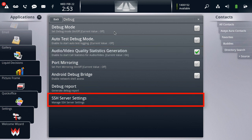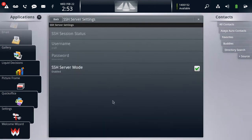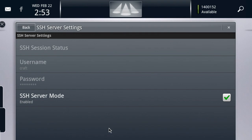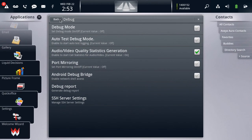The other option we want to check is the SSH server settings. We want to make sure that the SSH server is enabled for this device so that we can connect to it and download the statistics logs for both audio and video. And as you can see, that is enabled here on this device.